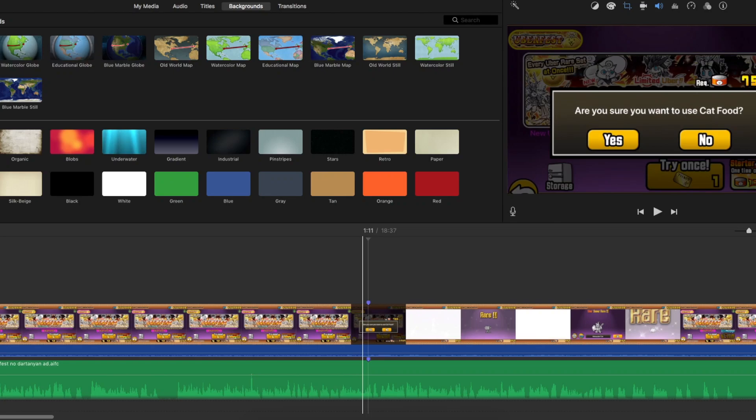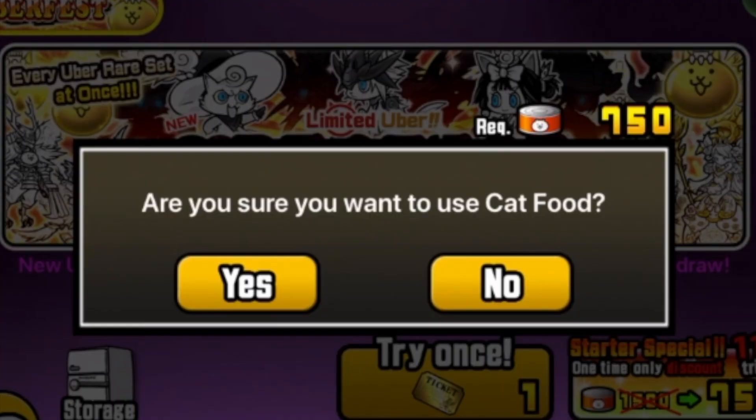Picture this. You've recorded your video and your audio, and you've found a point at which they match. For example, this, where I tap the yes button on this here game.